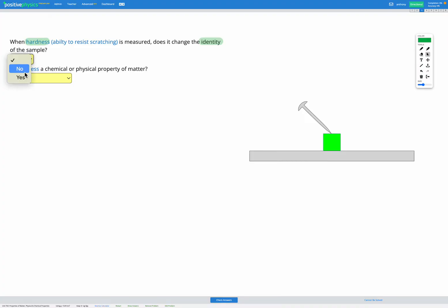So the answer is no. Hardness, when measured, does not change the identity of the sample. The next question asks, is hardness a chemical or physical property of matter?